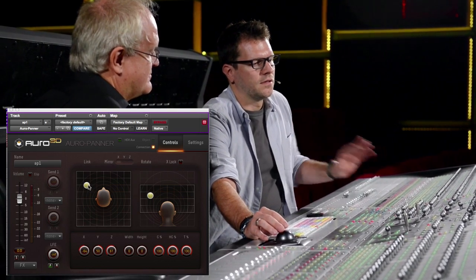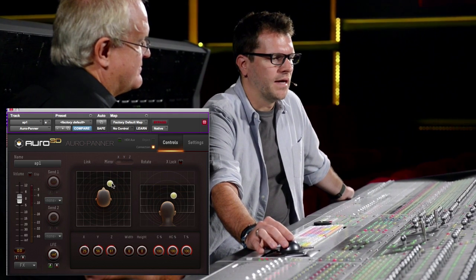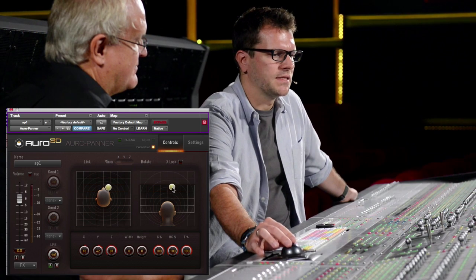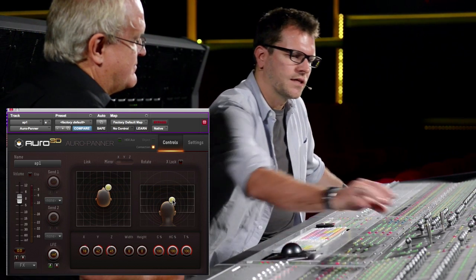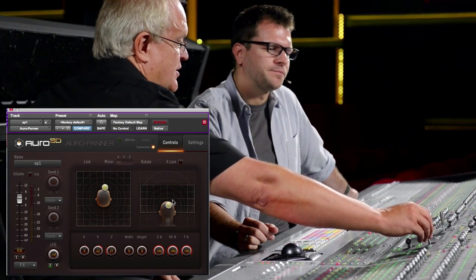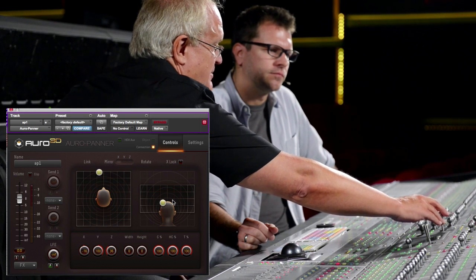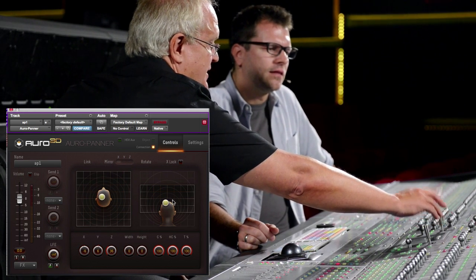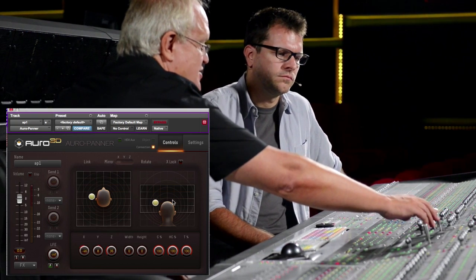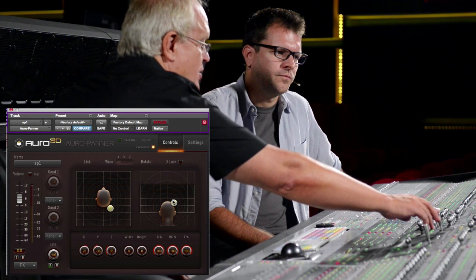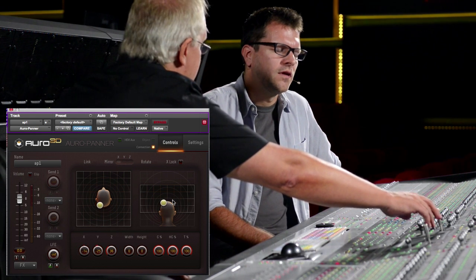To get around the limitation of a maximum of 7.1 within Pro Tools, we basically introduced our own bussing. We developed the Aural Panner, which we can see on screen here, which has the same principle as the DFC — horizontal panning on X and Y, and vertical 3D panning on the Z axis on the second joystick. You can use the joystick and all the usual automation parameter recording within Pro Tools.